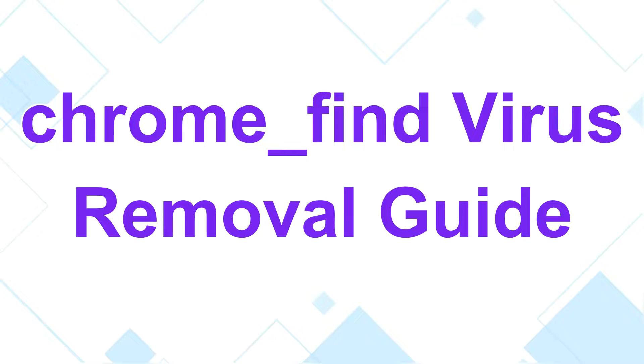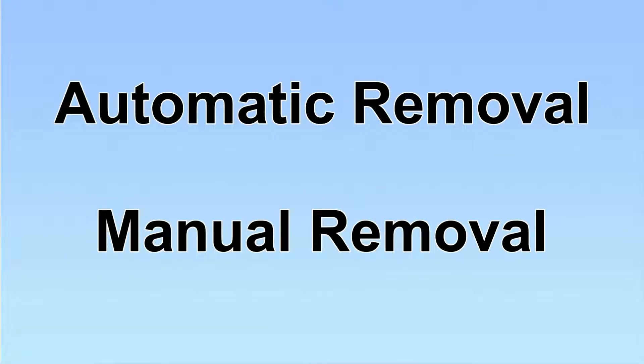Hey guys, this video will show you how to remove Crohn's flight virus. We have two solutions to remove the virus: automatic removal and manual removal.